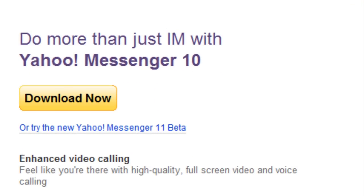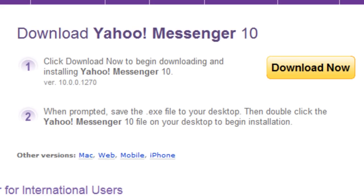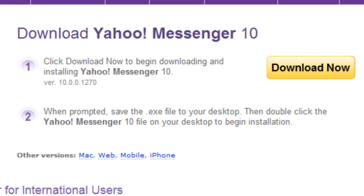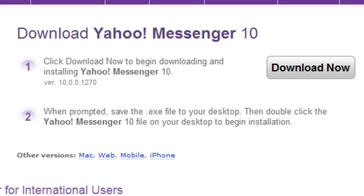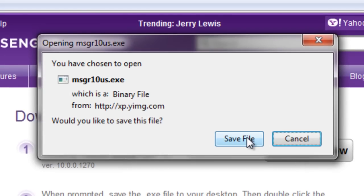Once the web page loads, simply click on the Download Now button. Choose the Save File option and download the installer.